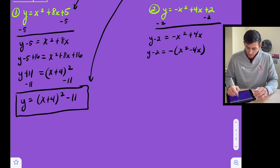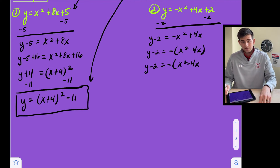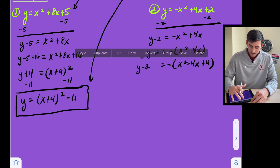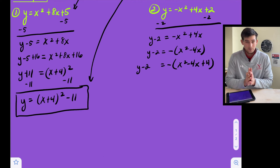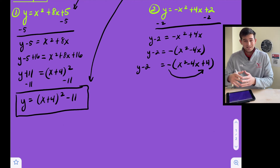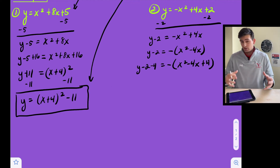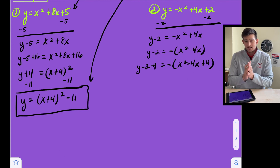Now we can complete the square with what is inside the parentheses. We have y minus two equals negative times x squared minus four x. We do b divided by two: negative four divided by two is negative two, and squaring that gives positive four. We need to leave some room because we can't just add whatever we want. Now, did we add positive four? It looks like we did, but remember we have this negative on the outside, so it's really a negative four. So we need to subtract four from the left side, because we really added negative four to the right side. That's the key difference when working with a negative a value.